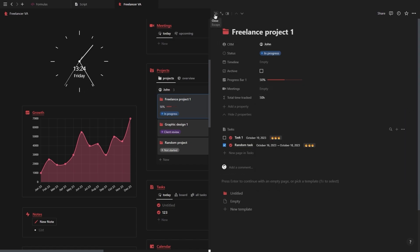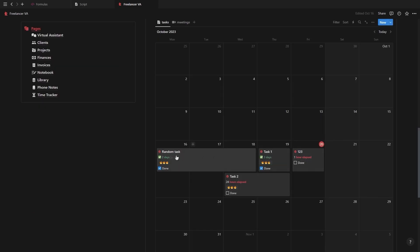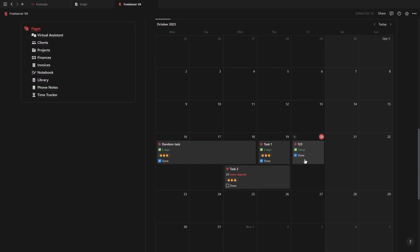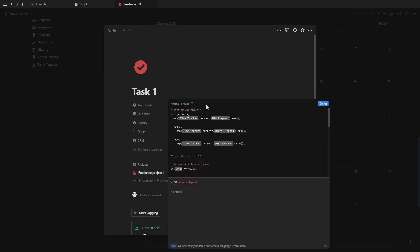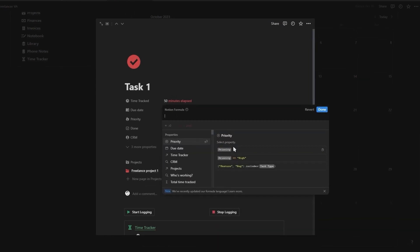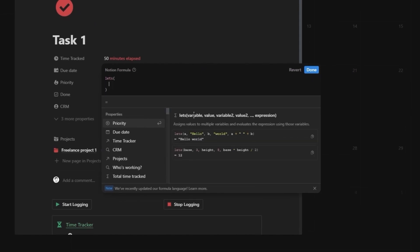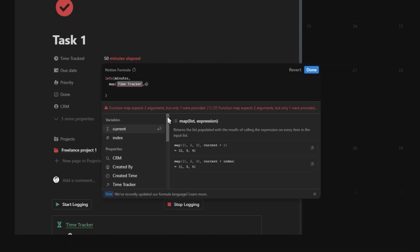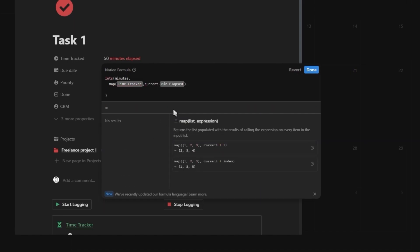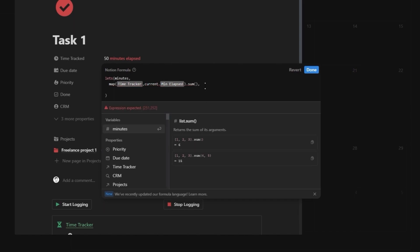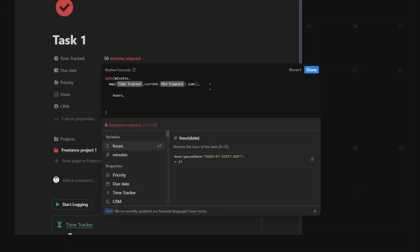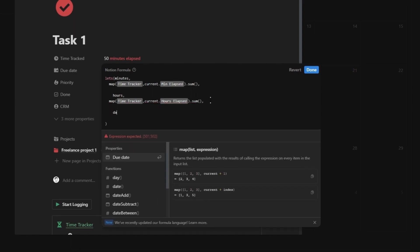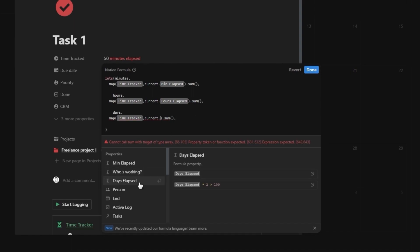And there you go — you now have a fully functional time tracker. However, we're going to take it a step further and create a formula that will show the total minutes, hours or days, depending on how long it took, and then changing the color when the task is marked as complete. So let's go ahead and jump into our task database and create a new formula called 'time track'. Inside our formula, we're going to start with the let's function to set three variables that we'll use throughout the formula. The first one we're going to call 'minutes', and this is going to be a map function to select our related time tracker database, followed by a current function so we can use our minutes elapsed formula. And then we're also going to add a sum function at the end. We're going to repeat this for the other two variables as well, which will be for the hours and the days.